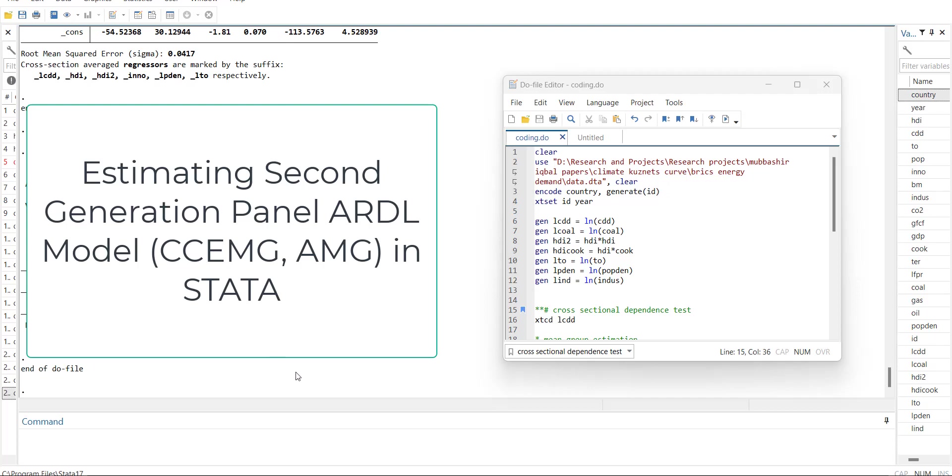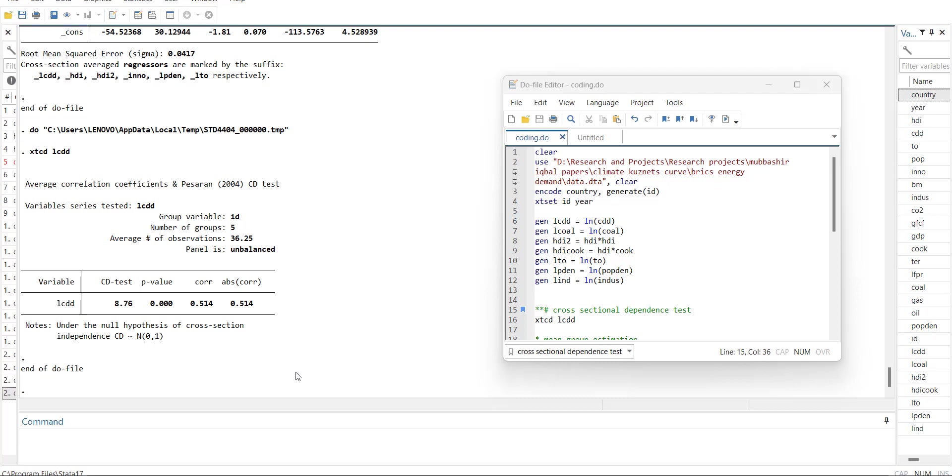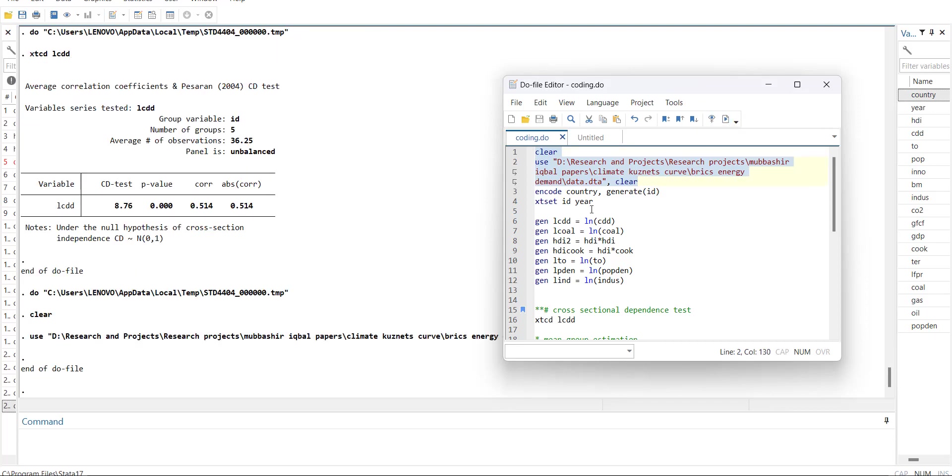Hi, welcome everyone. In today's video I am going to show you how to estimate a second generation panel data model using Stata. First of all, we'll start with loading data. I have used the use command, which means I have already loaded the data and saved it into Stata format. This directory code will automatically pick the data file.